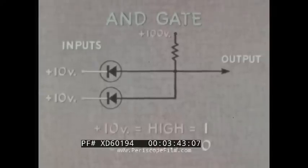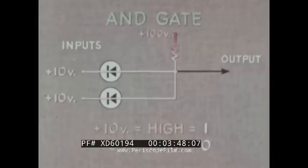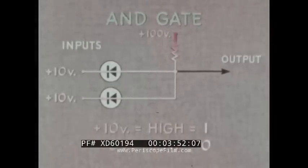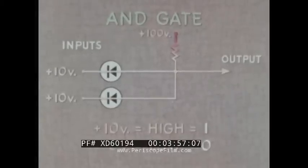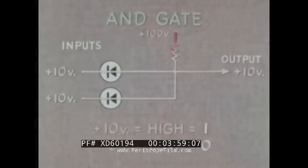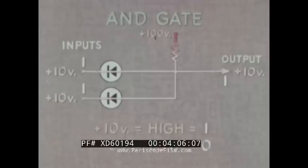When both inputs are high, both diodes conduct, offering very little impedance to the electron flow. There is therefore almost no voltage drop across them; most of it is across the resistor, making the voltage at the output point plus 10 — high. Thus, the circuit meets the one-and-one inputs with a one output requirement for an AND gate.